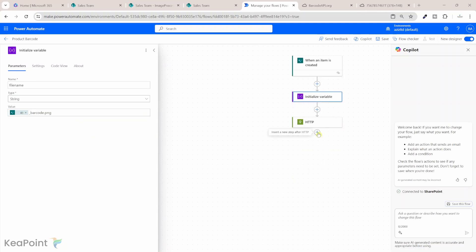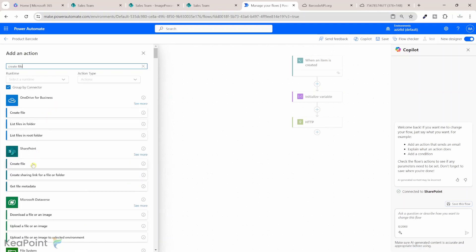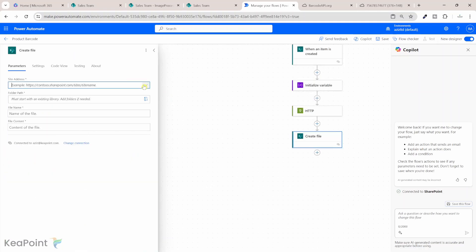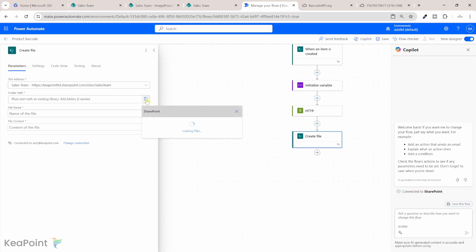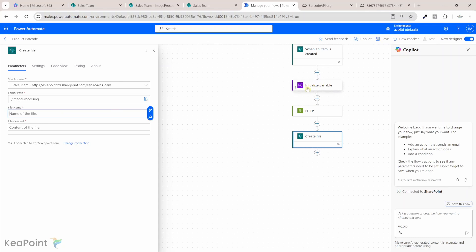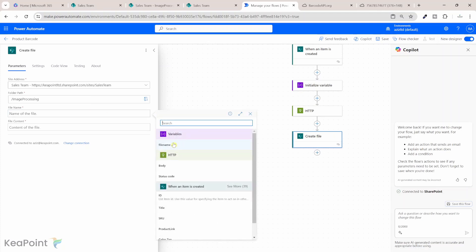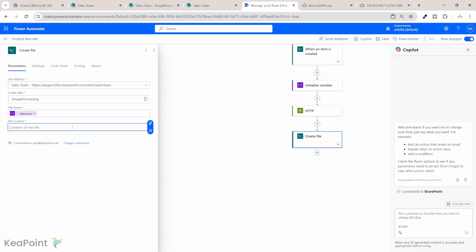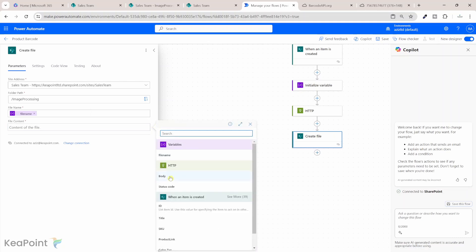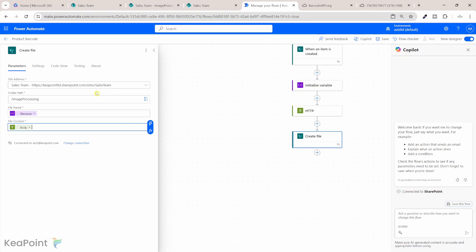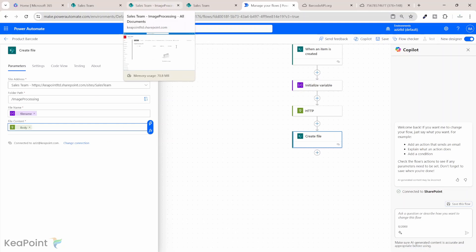Now let's create a file based on this HTTP response. I will click add an action and select the SharePoint 'create file' action. I will select the site name — the Sales Team site — and for the folder path I will select the image processing library. For the file name I will provide the 'file name' variable we created. The file content will be the body output from the HTTP response. This will create a file in the image processing library containing the barcode.